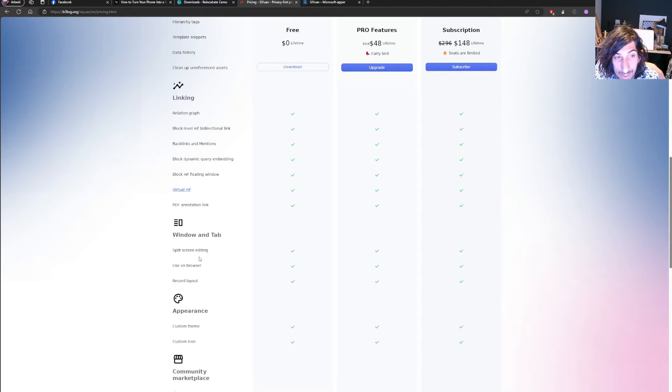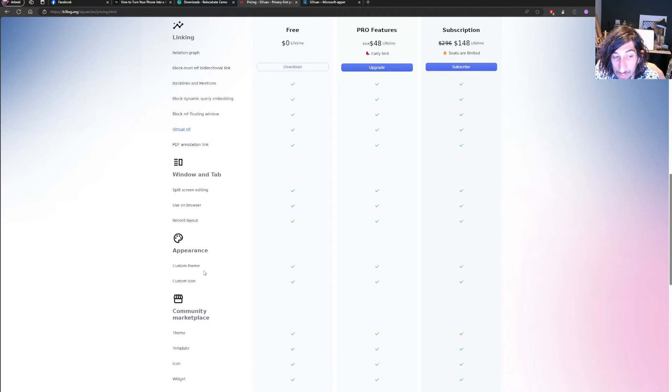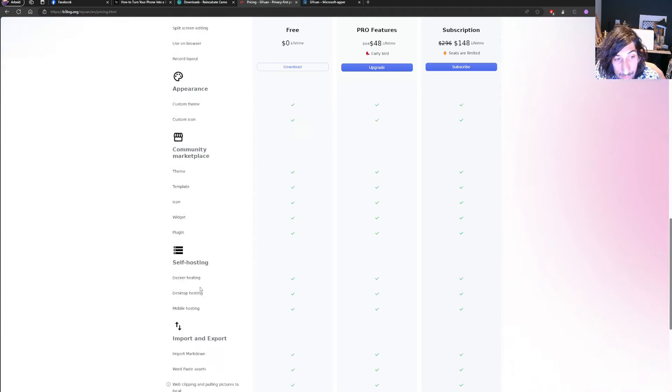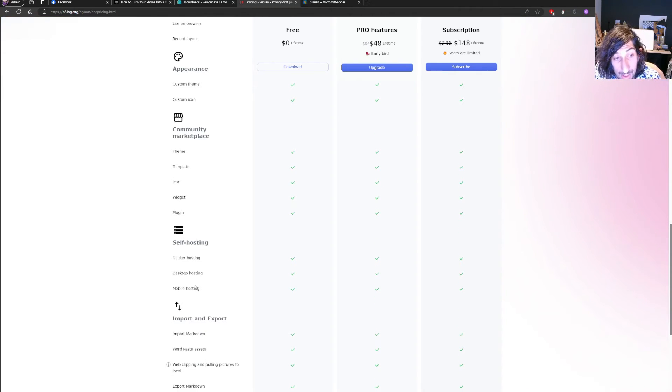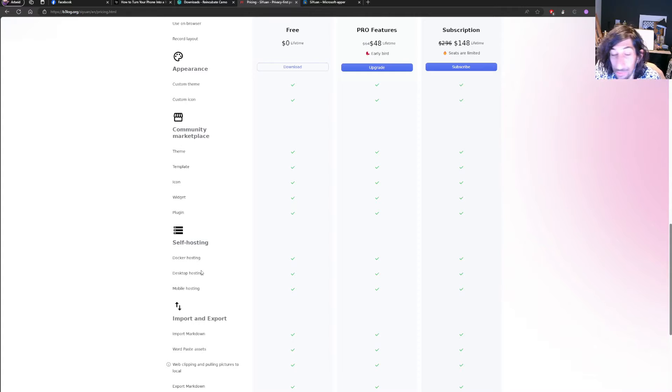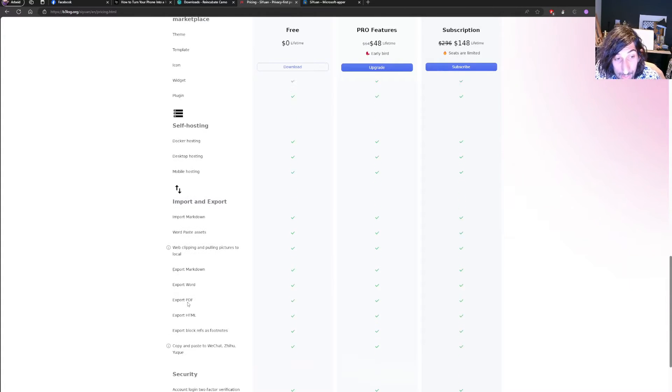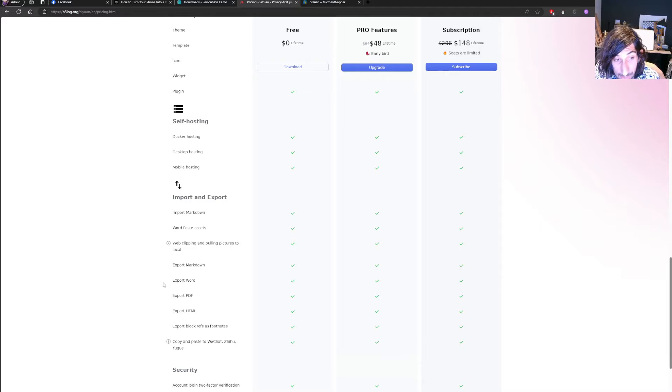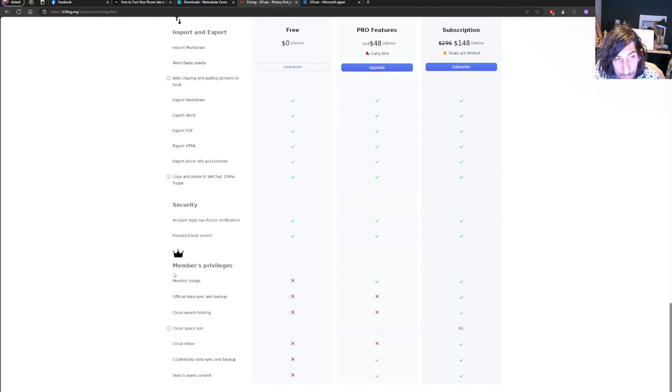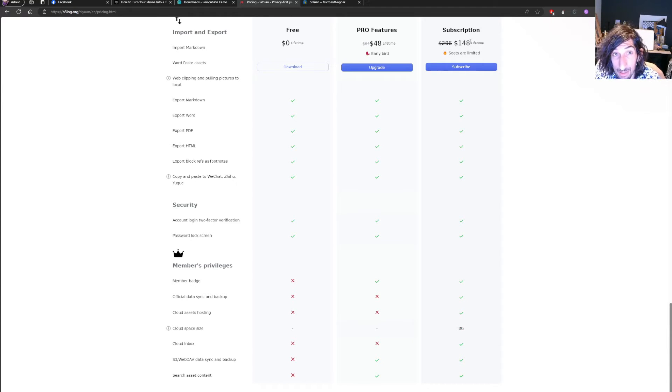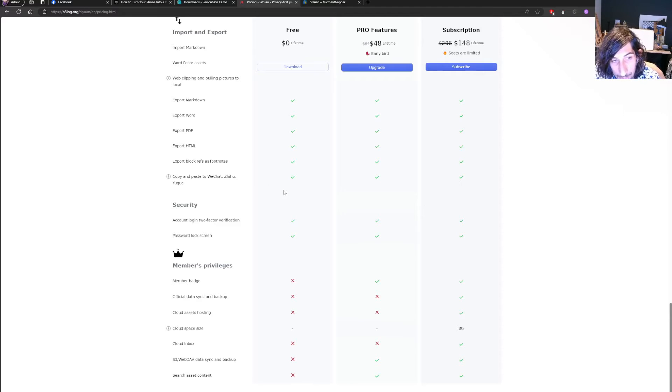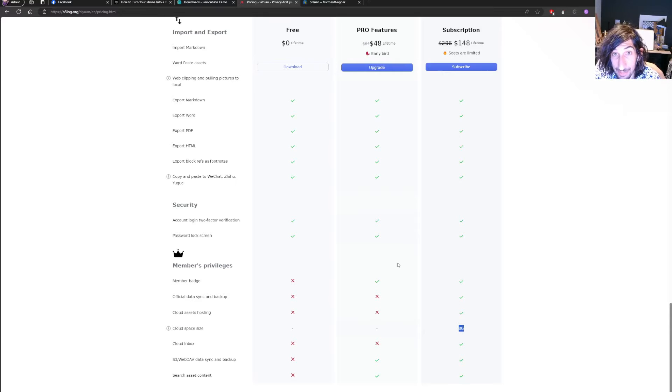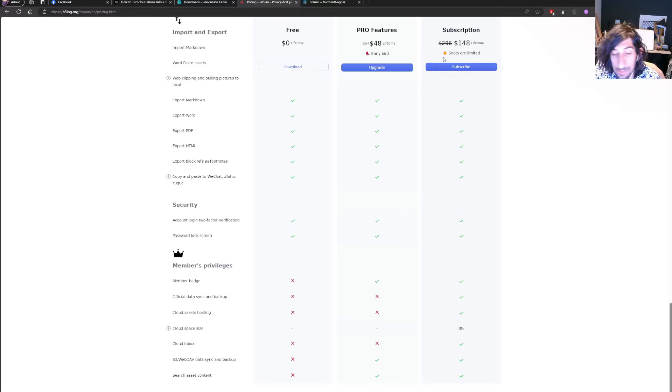We have split screen editing. So you could split your screen and see multiple things at the same time. It allows self-hosting for those of you who want that. You can import Markdown and export them in several different ways. There are a few members privilege on the subscription lifetime plan. You could probably get away with a free plan, but you can get a cloud space size of 8 gigabytes if you pay for this subscription.